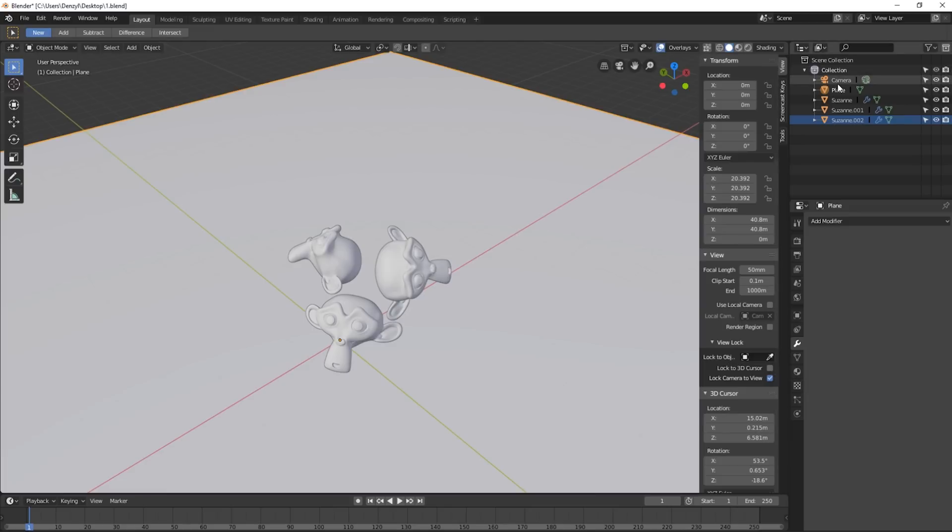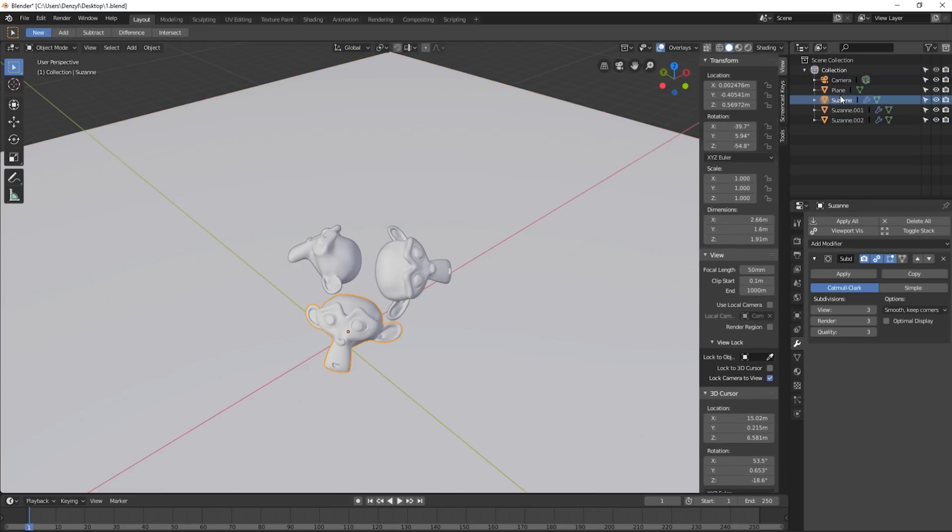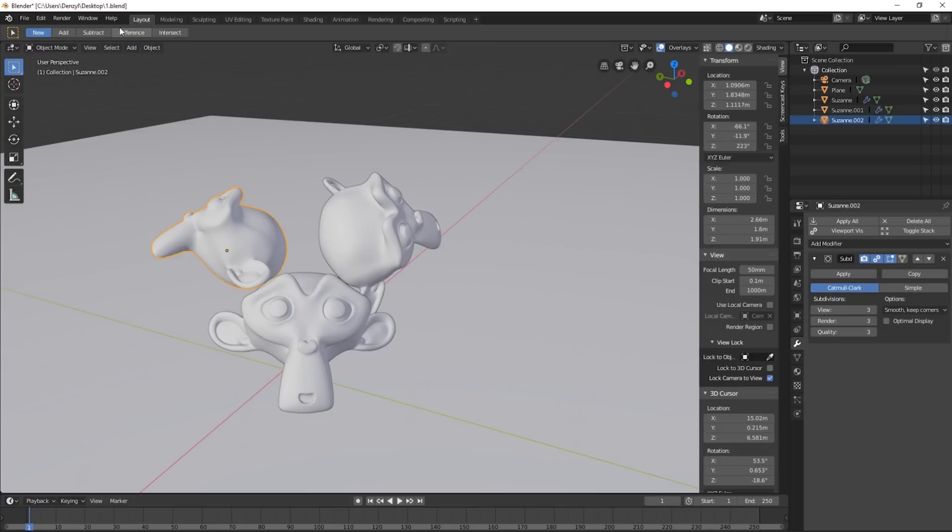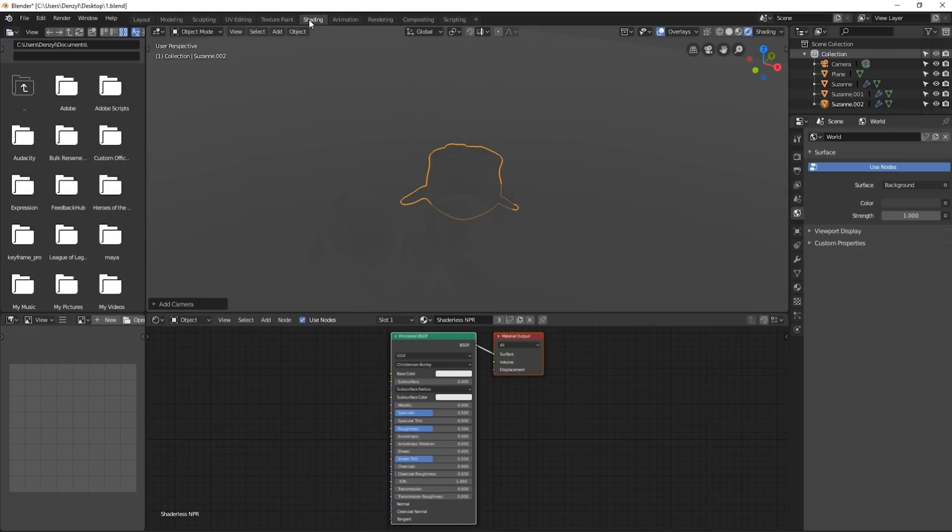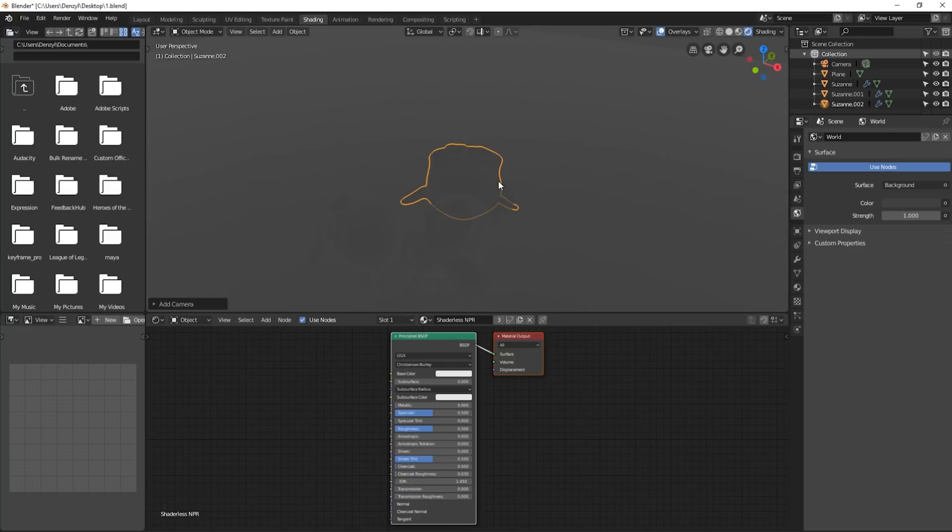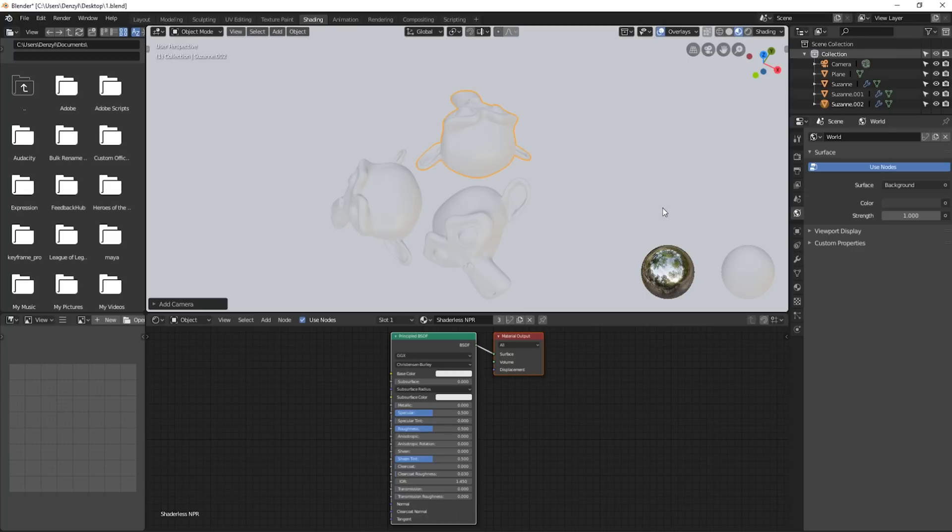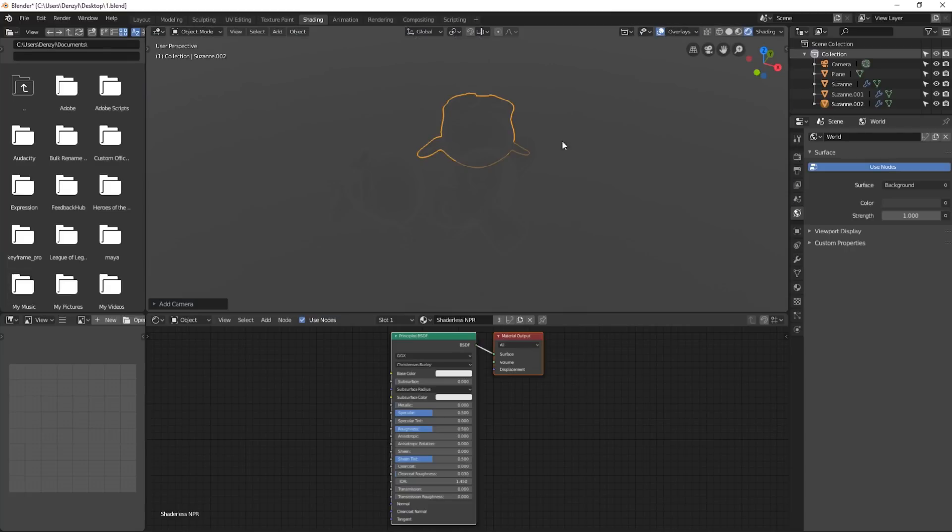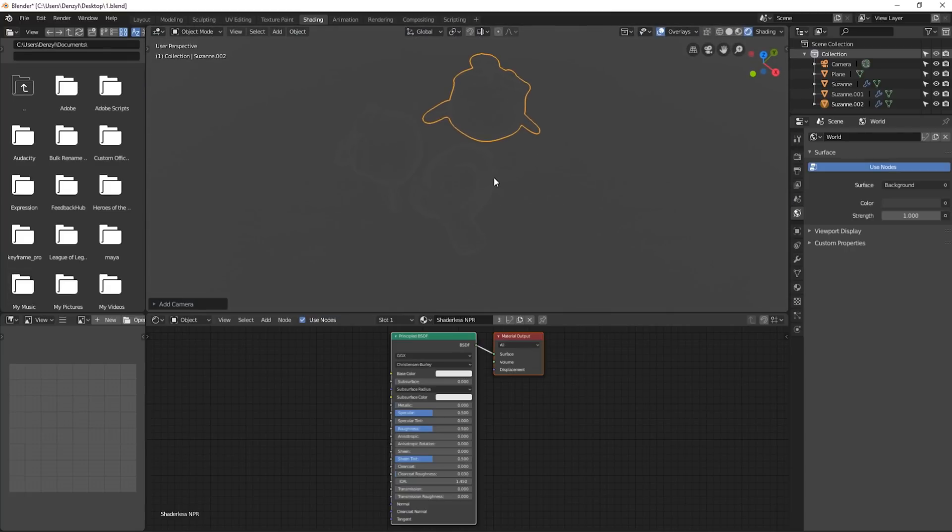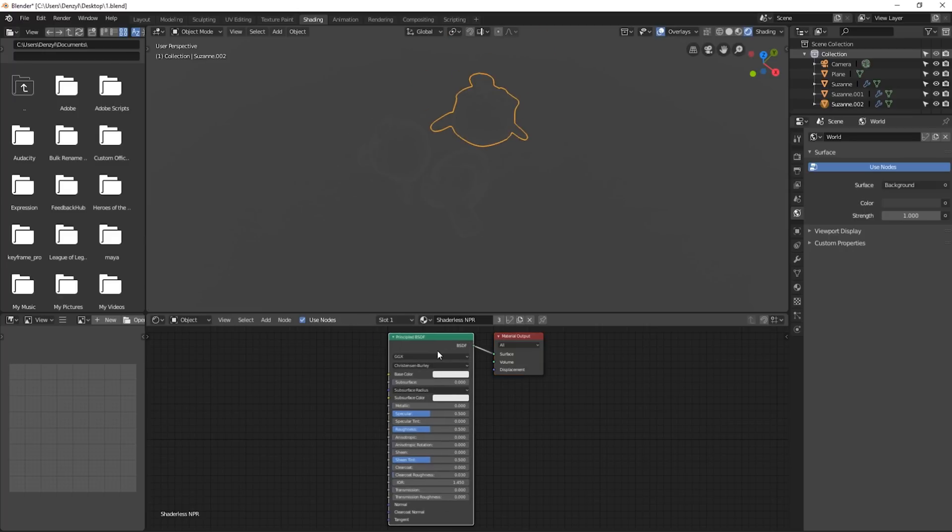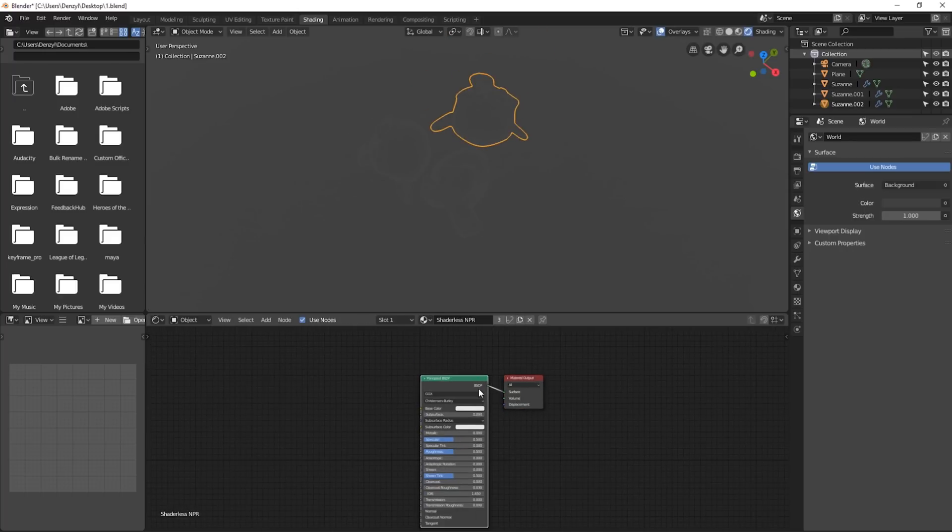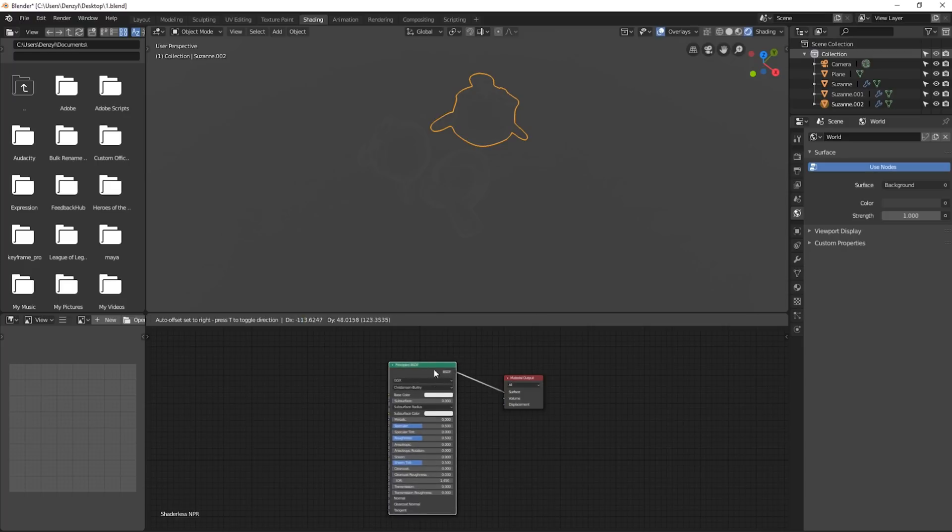As you can see with this scene we've just got a camera, a plane and three Suzannes. So what we're going to do is just go over to the shading tab at the top here. Normally we would be in look dev mode so we're just going to change over to rendered mode so we can see what it looks like in Eevee and as you can see it's pretty dark because we don't have any lights. But for this technique we don't need lights because we're going to go shaderless.